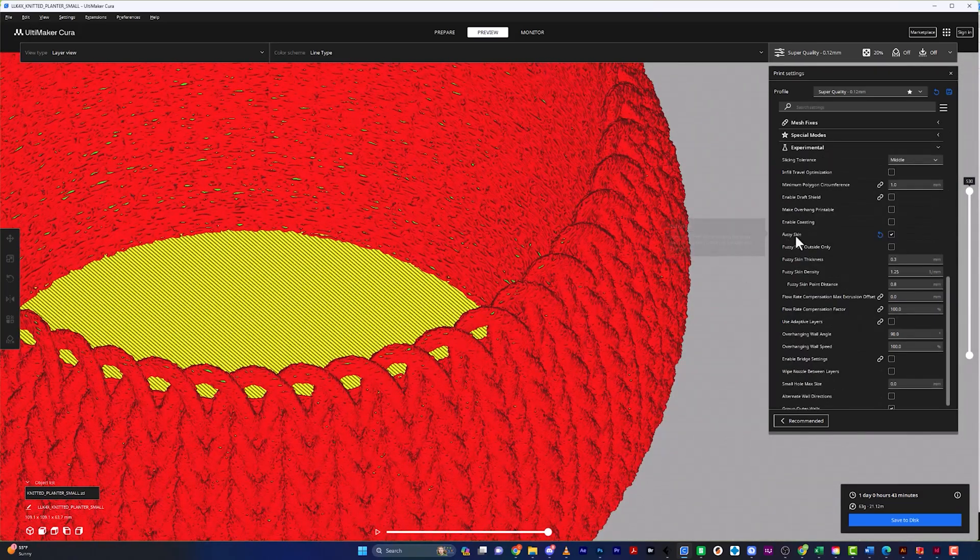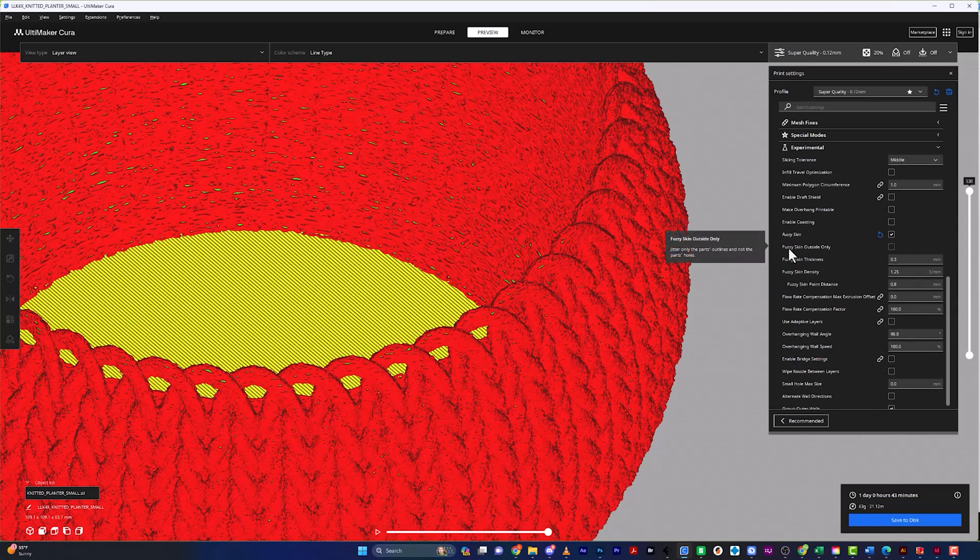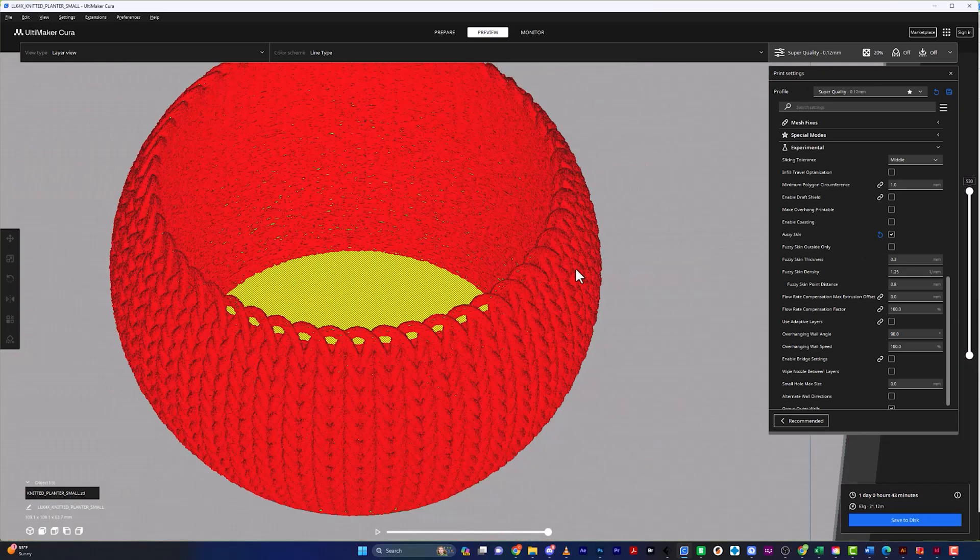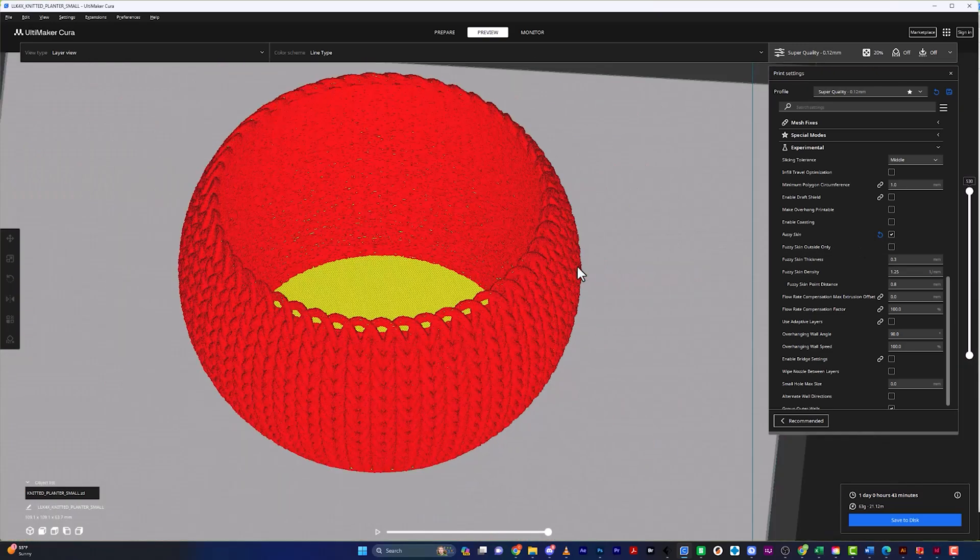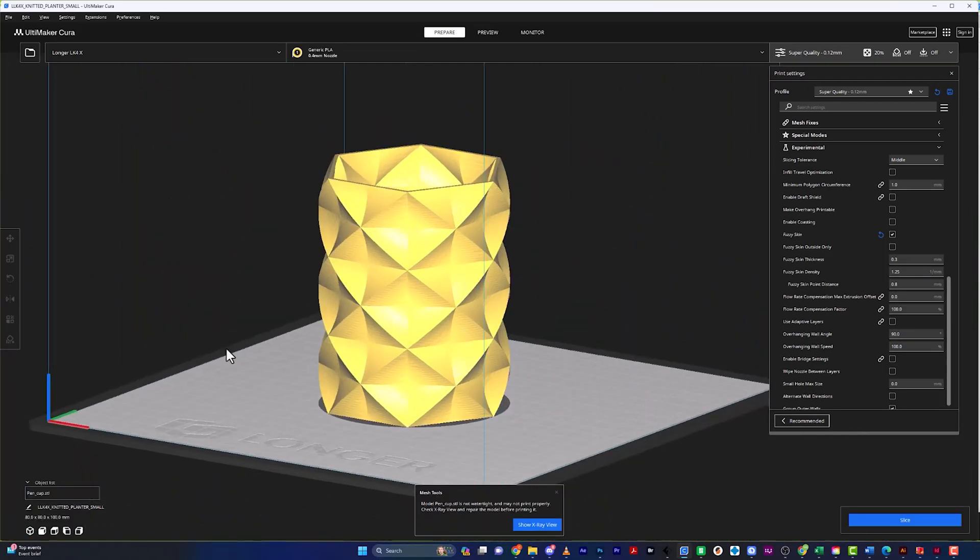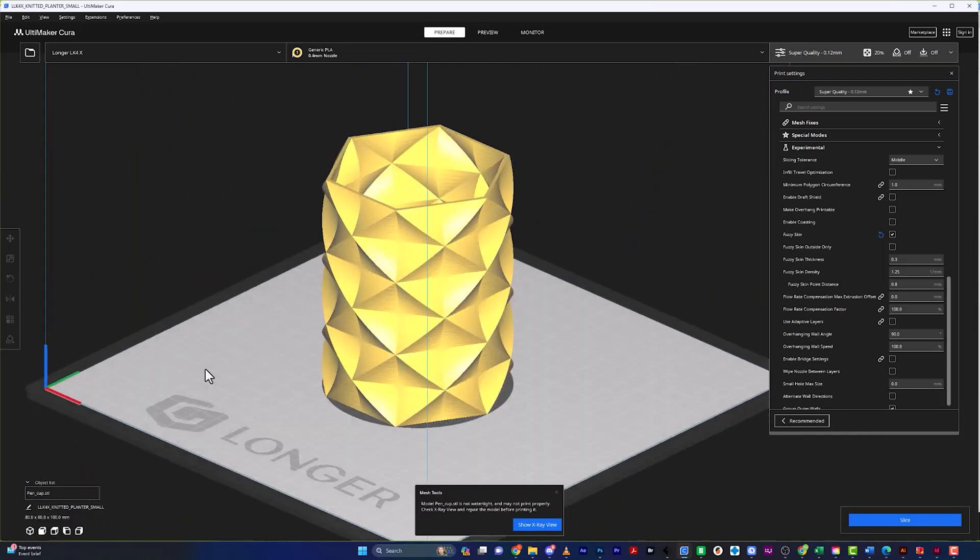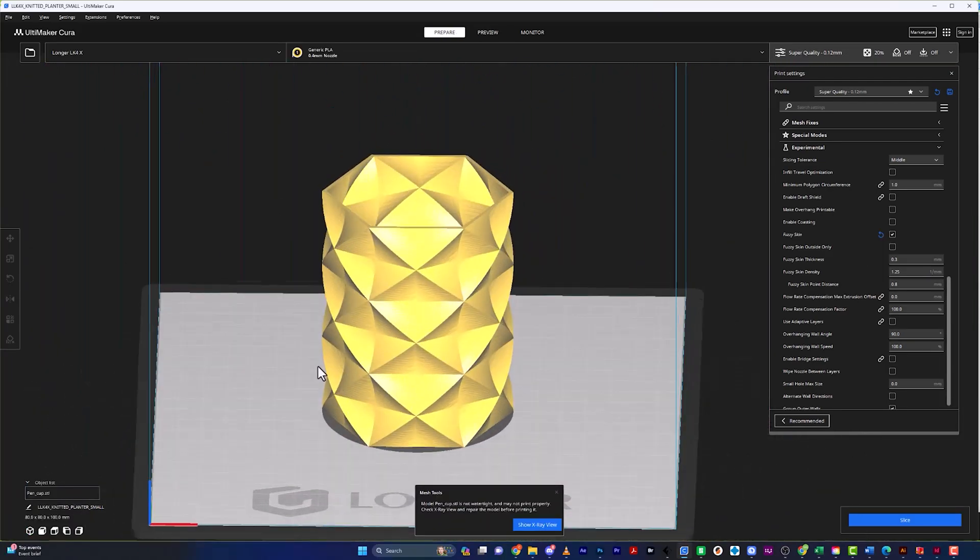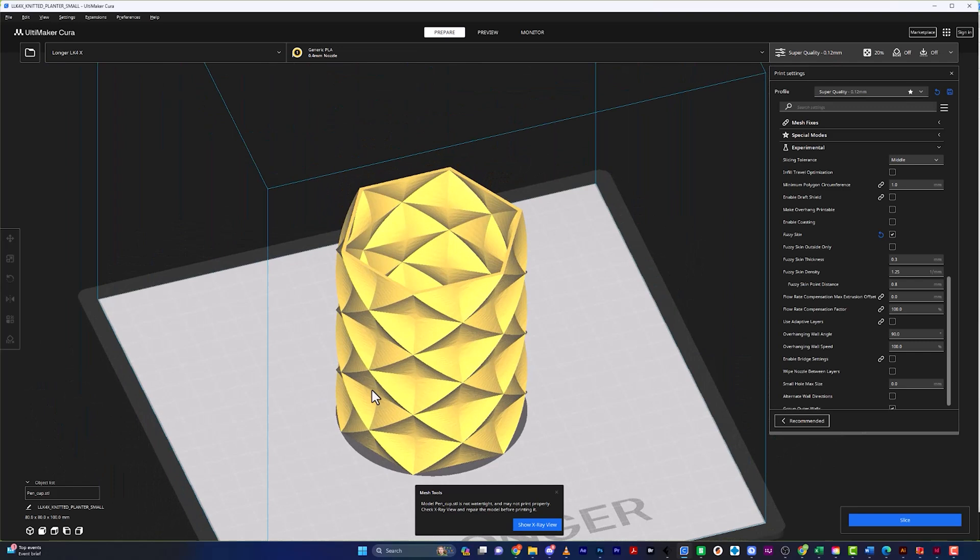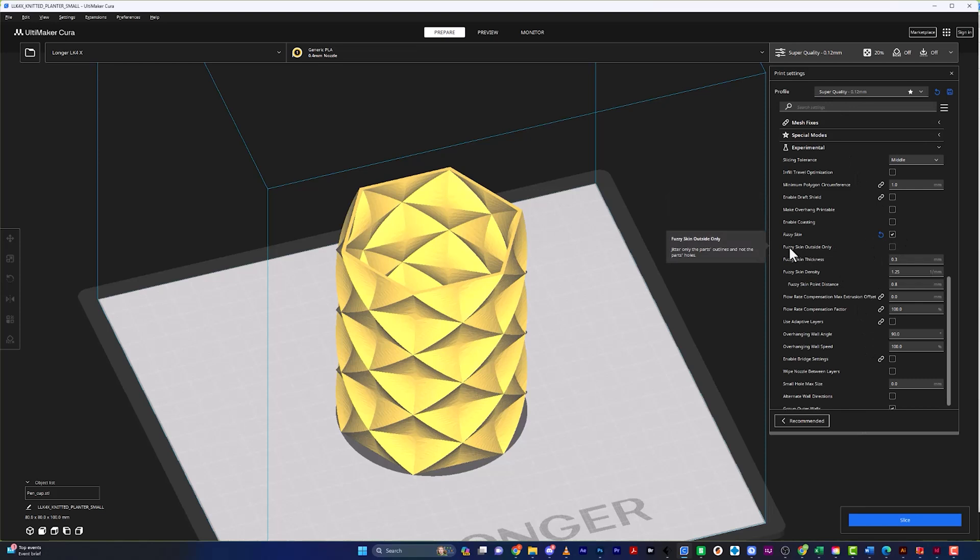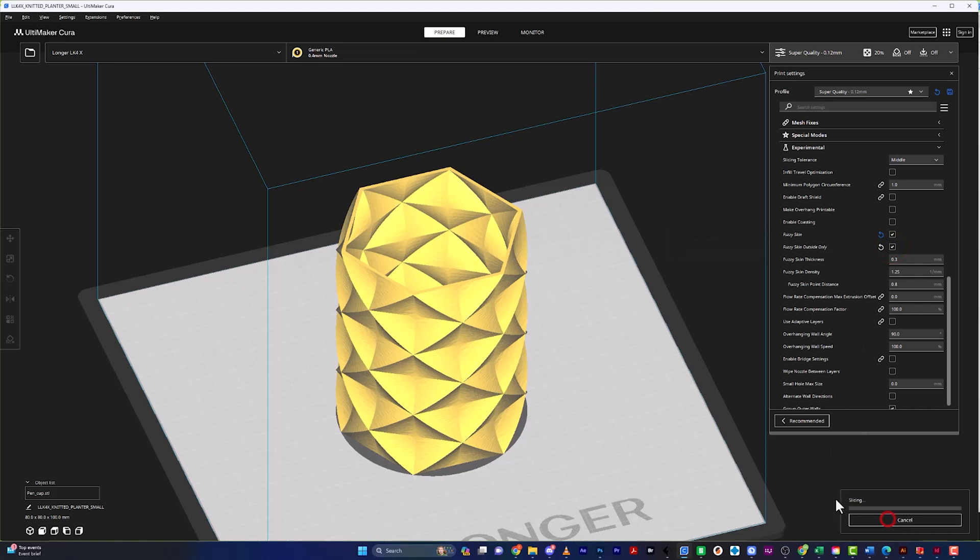Now, if we scroll down here to fuzzy skin, underneath it, once you check this, it says fuzzy skin outside only. And let me bring in another model just to show you exactly what that does. Okay, so we got this really cool pen cup that I found. And I'm going to go ahead and make it a fuzzy skin, but also on the outside only. So let's go ahead and click that, and I'm going to slice that for you and show you what that does.